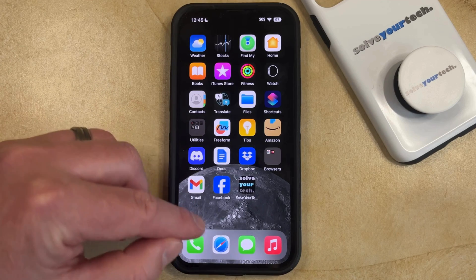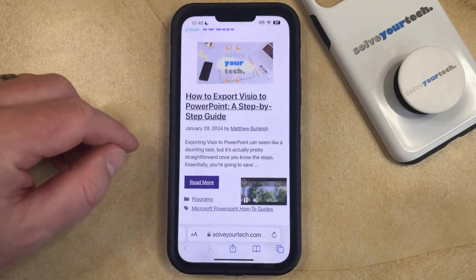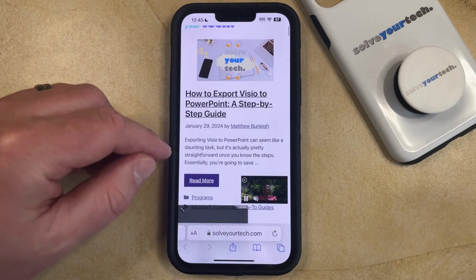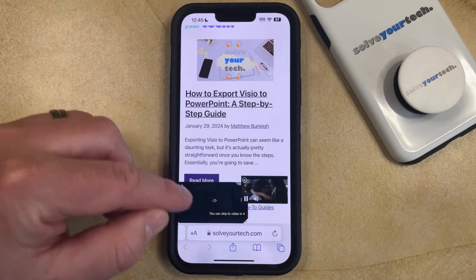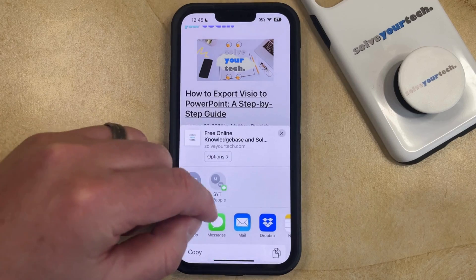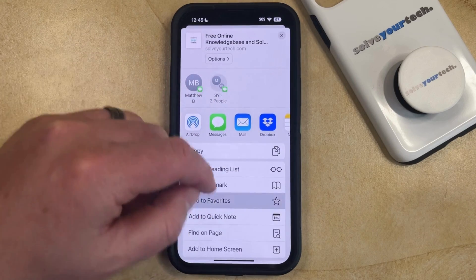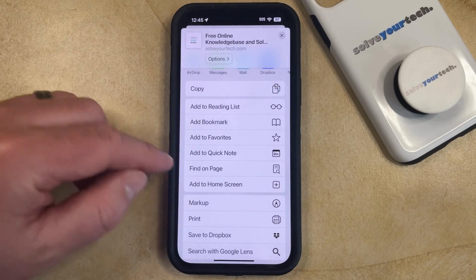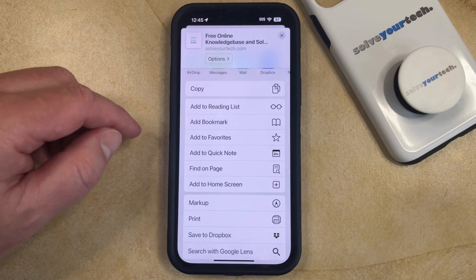You can create these bookmarks by opening Safari, then going to the page you want to bookmark, tapping the share button, and then scrolling down and selecting the add to home screen option.